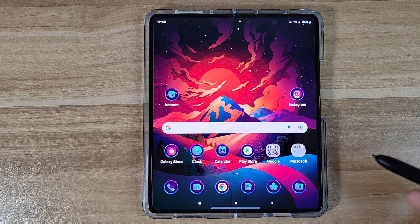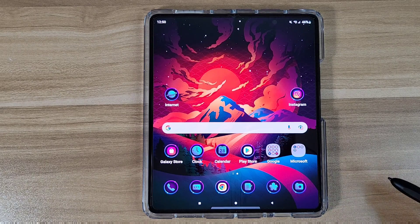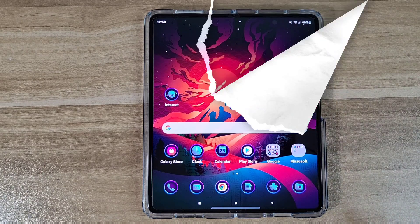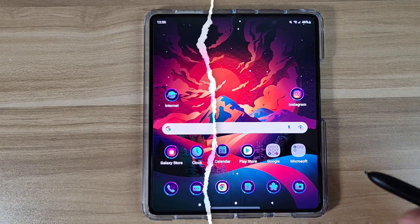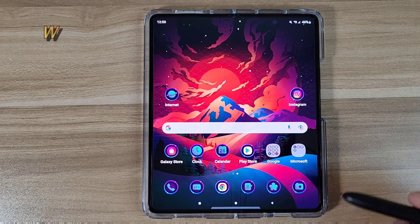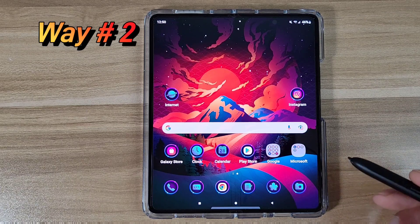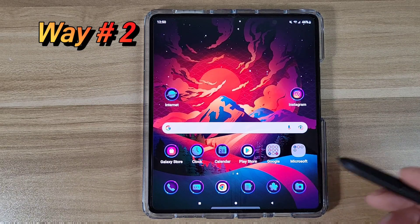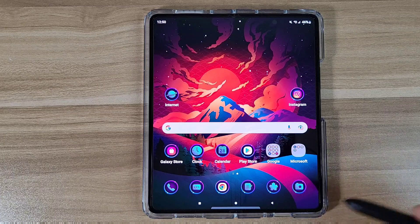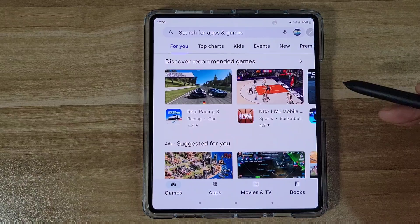That's a very easy way to customize your icon packs on your device. It doesn't matter which Samsung device you have — as long as it's a current Samsung device, you should be able to do this. Now I'm gonna show you the second way, using Nova Launcher — one of my favorite launchers of all time. I've been using it for years.